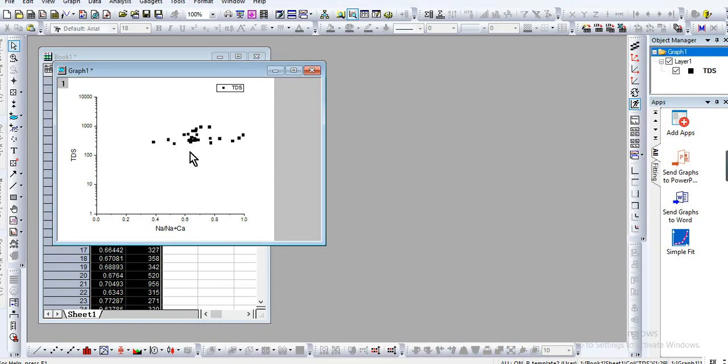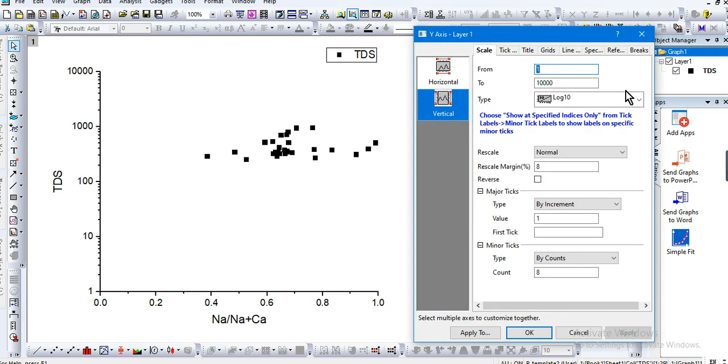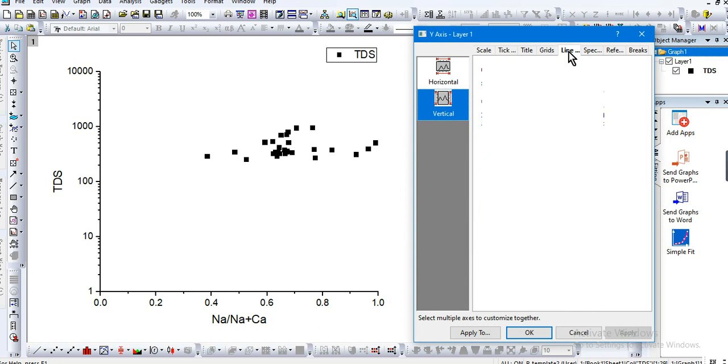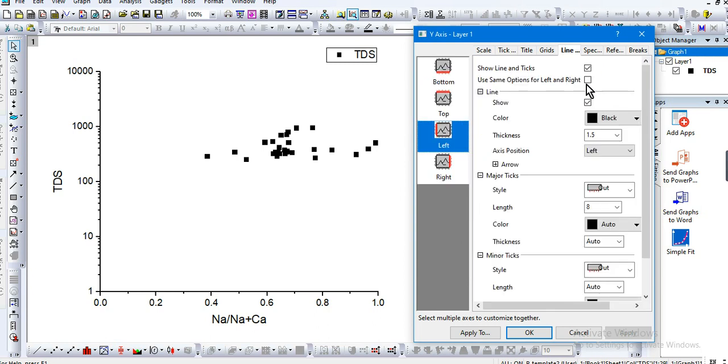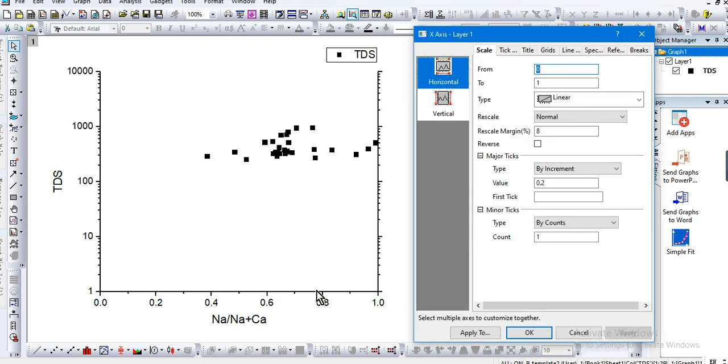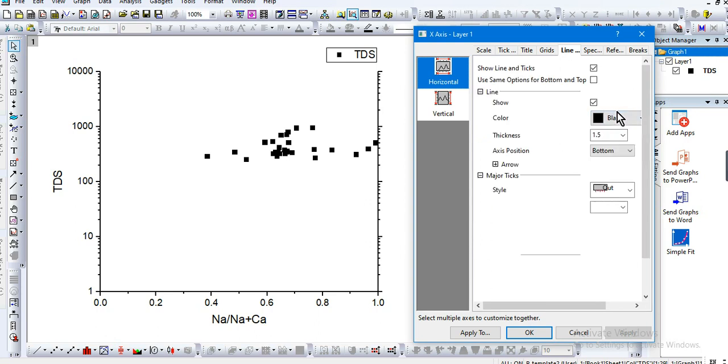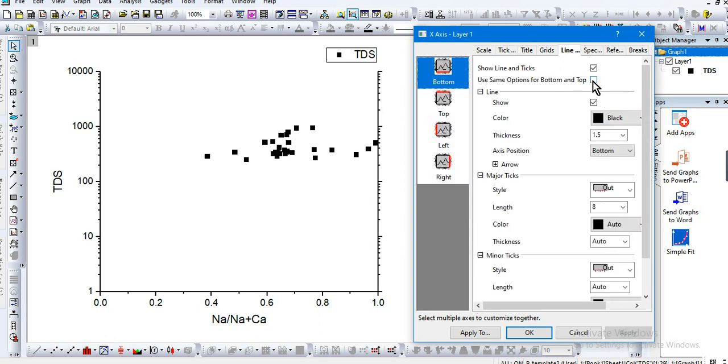Now let's also add the right y-axis to be a little bit more convenient. Go to Line and use same options for left and right. Apply. The same goes for the x-axis. Go to Line and use same options for bottom and top.